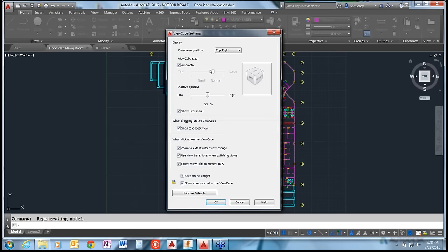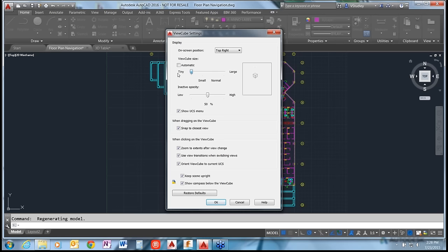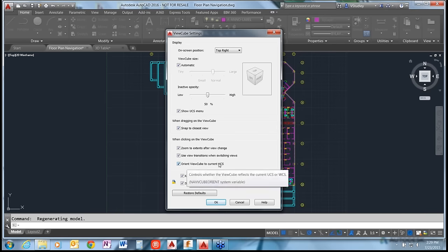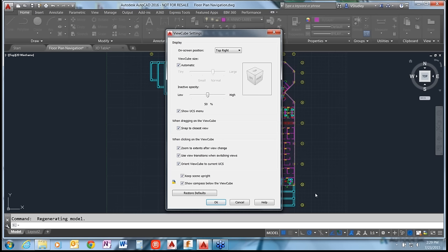In ViewCube settings, you can position it in the top right, bottom right, top left, or bottom left - wherever is easiest for you. The size can be set to automatic or adjusted with a slider. You can customize which menus show up with it, and there's an 'orient ViewCube to current UCS' option - we'll see how adjusting the UCS changes how the ViewCube looks shortly. If you've done something weird to your ViewCube, use Restore Defaults to go back to normal, including the southwest isometric home view.